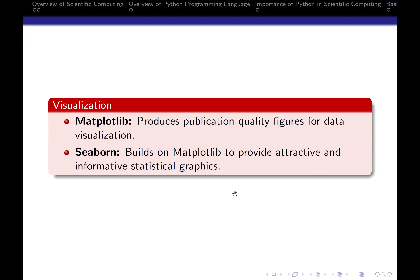We also like to visualize things — a picture speaks more than a thousand words. What you can try to explain to someone in 10 minutes, a picture can get done in one minute. So we'll also be looking at some visualization. The top two tools will be Matplotlib and Seaborn. Matplotlib produces publication-quality figures for data visualization, and Seaborn builds on Matplotlib to provide attractive and informative statistical graphics. With Seaborn, things become a bit more statistical and a bit more beautiful.